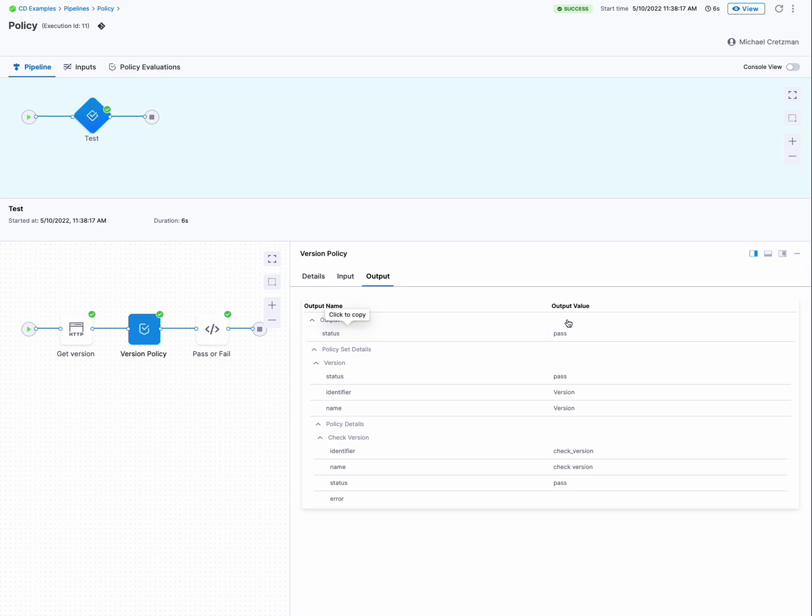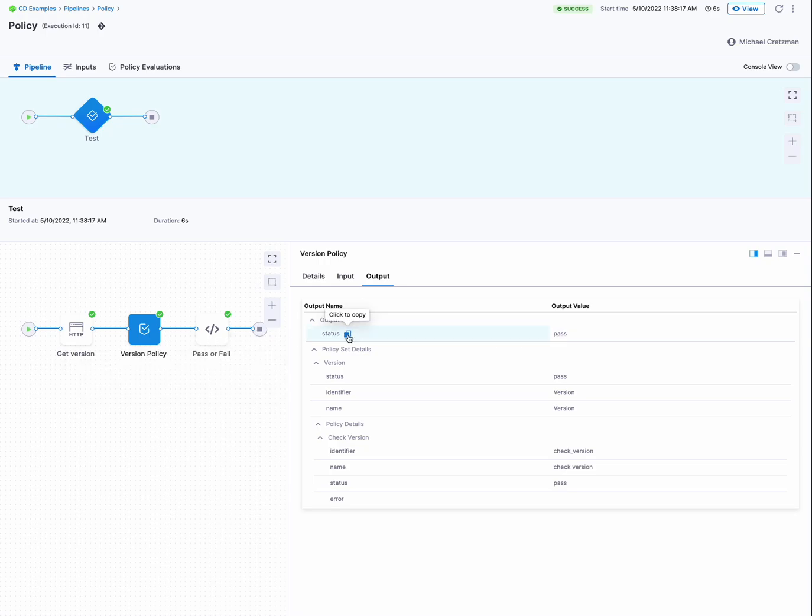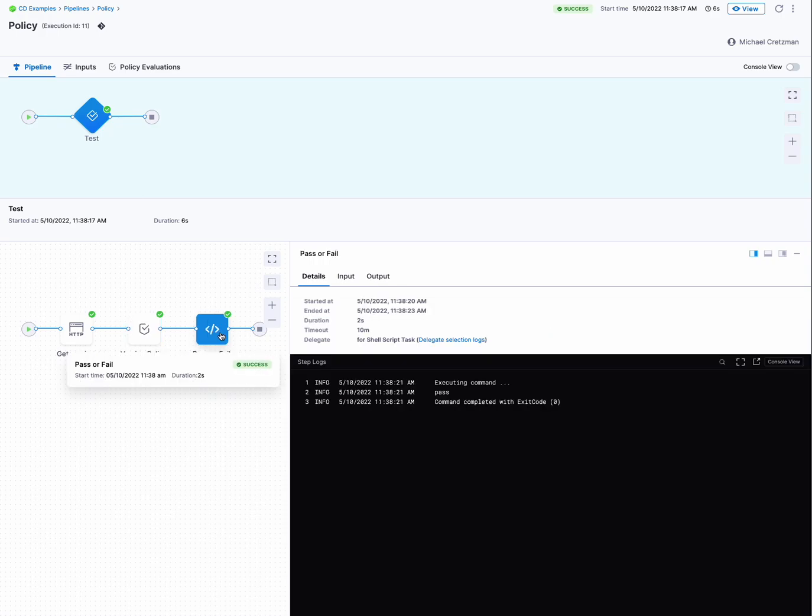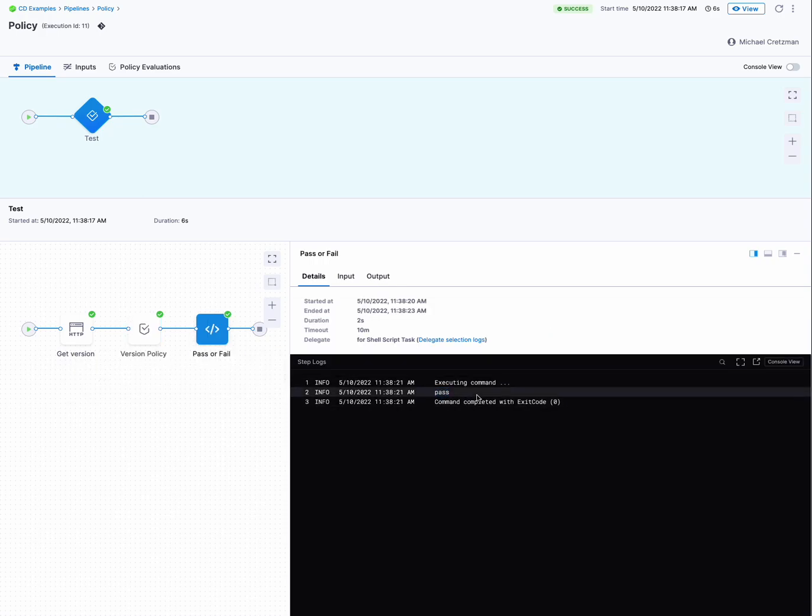And the status was passed. So in this shell script step, this is the expression I had in there, status. And so that is what gets evaluated here. And there you have it. I'm echoing that expression, that resolved expression is passed.